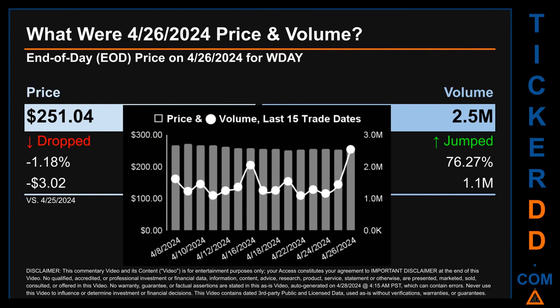What was the end-of-day price and volume for WDAY? On Friday, April 26, 2024, WDAY had an end-of-day price of $251.04 and volume of about 2.5 million. Compared to the previous trading day, the price dropped 1.18%, losing $3.02, while volume jumped 76.27%, increasing about 1.1 million.